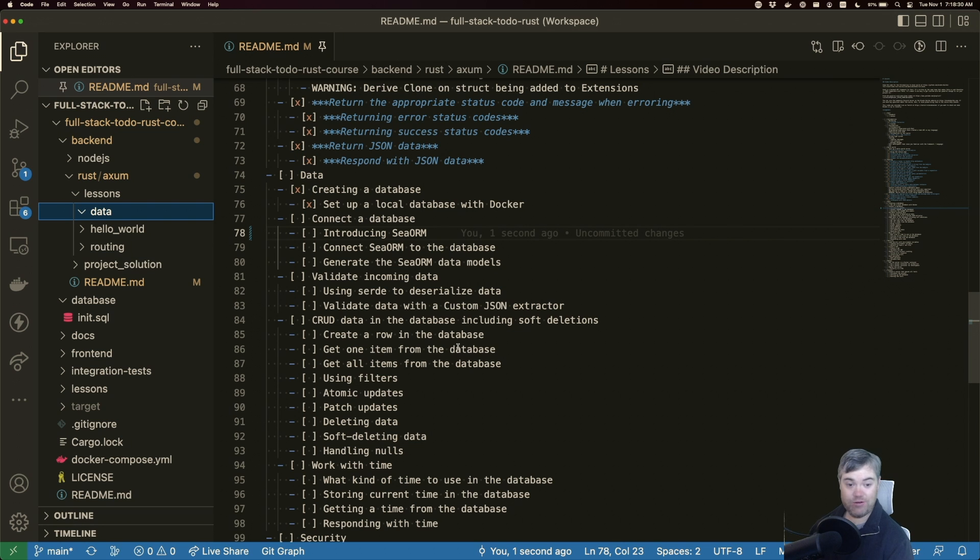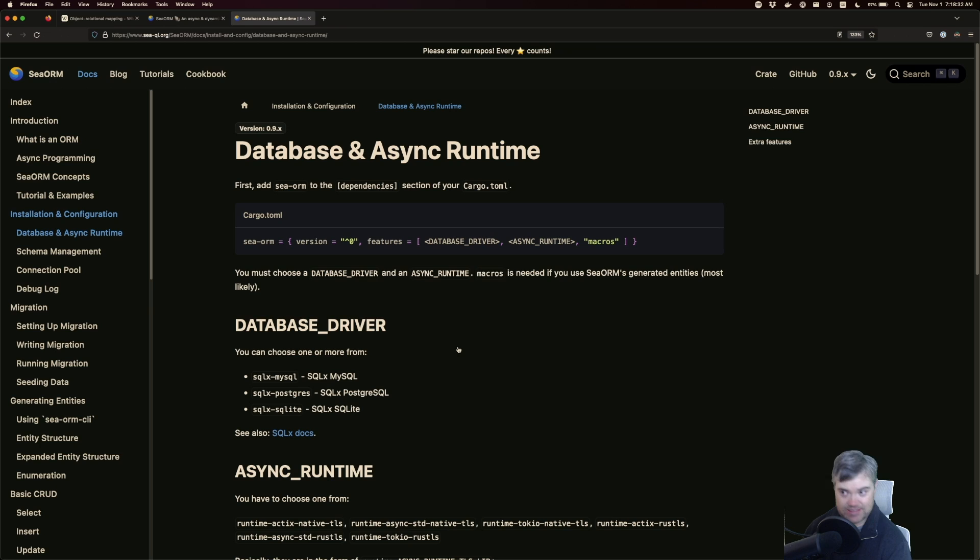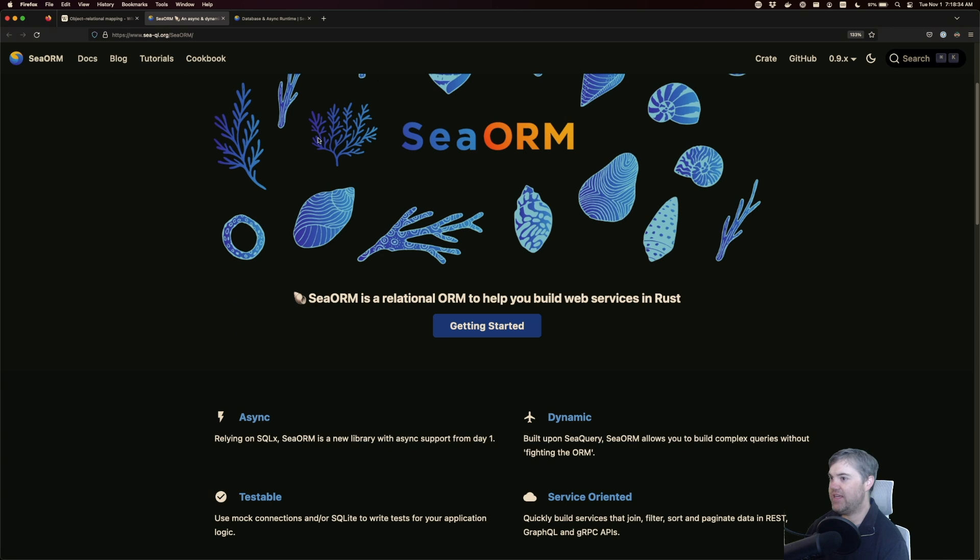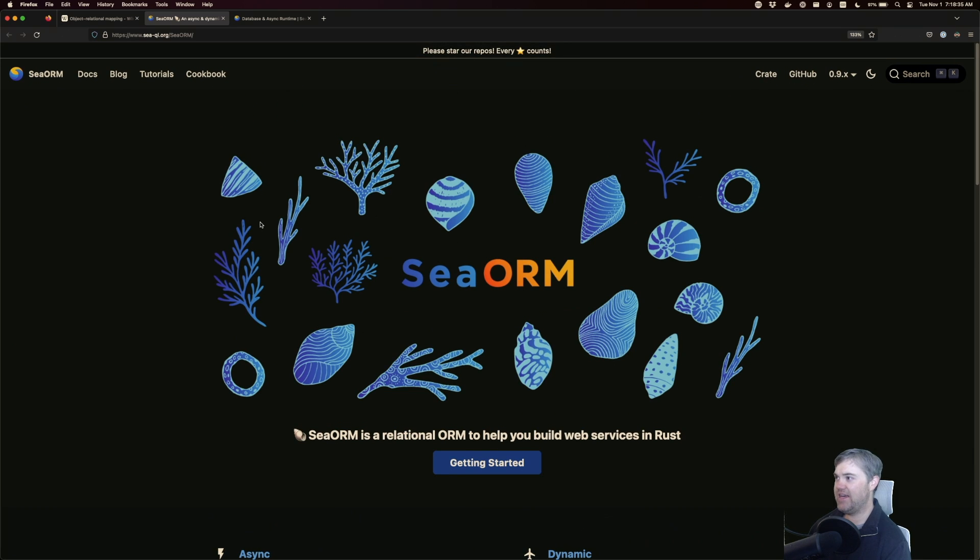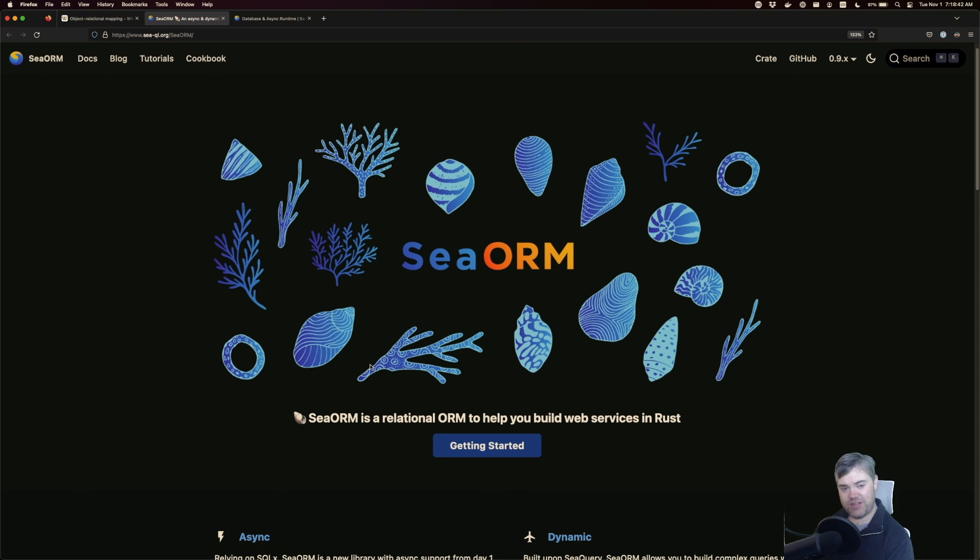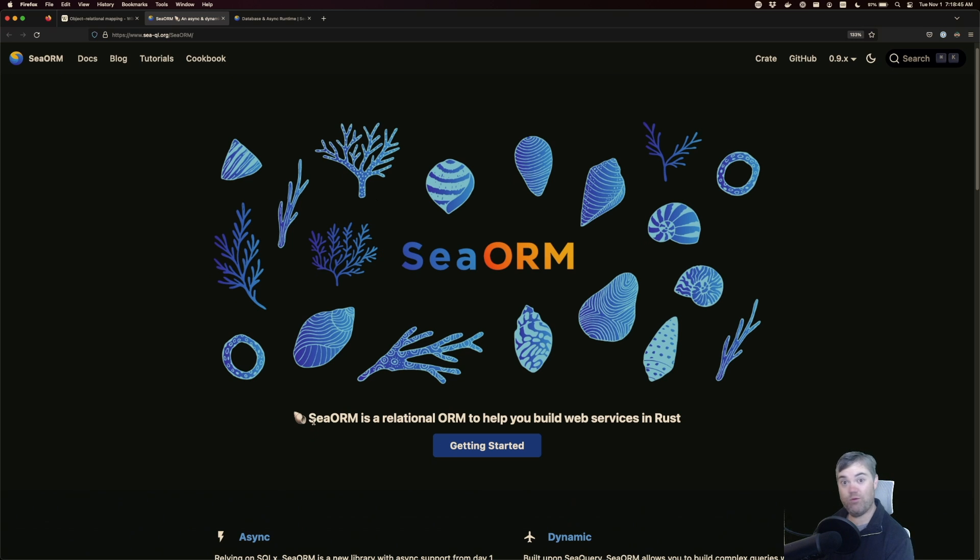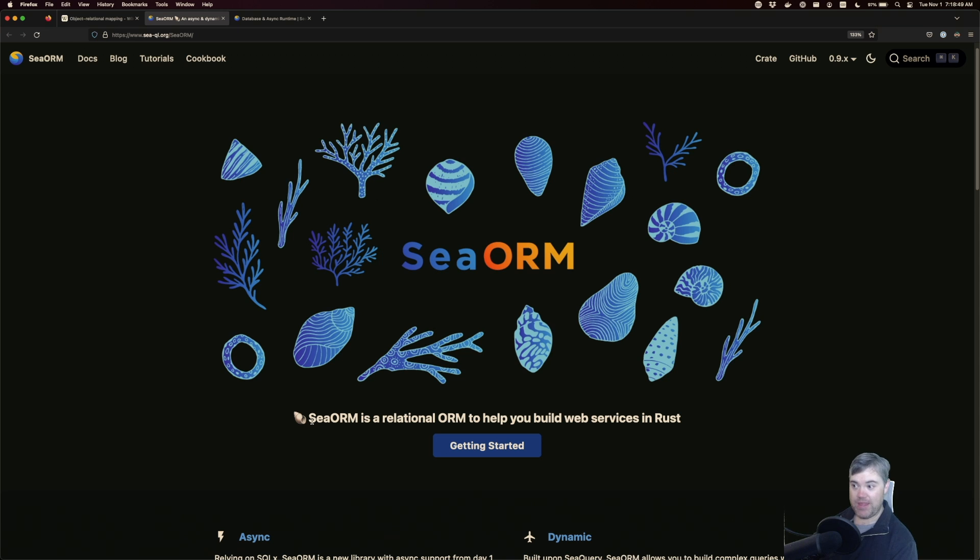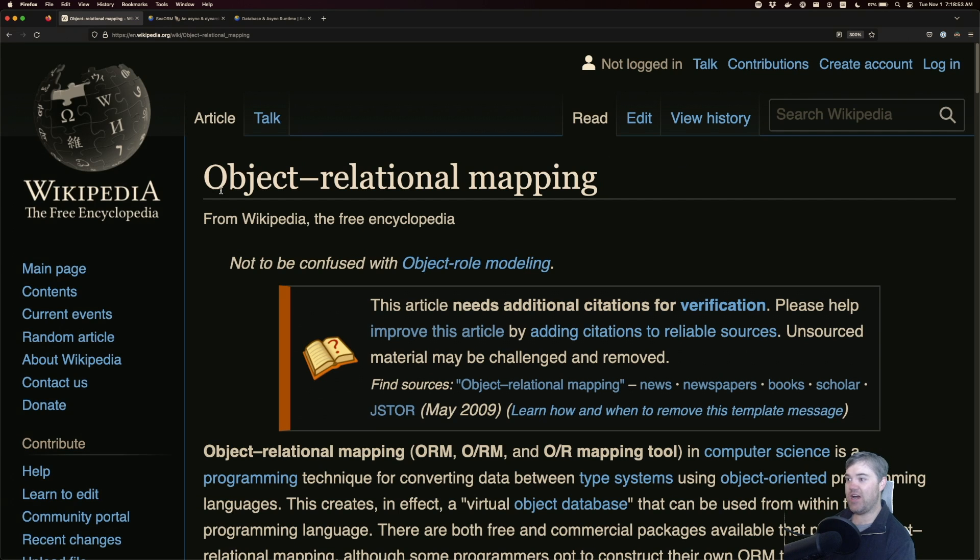Now, SeaORM's website is here at seaql.org. It's got a lovely logo and pretty good documentation for working with Axum and with any other back end frameworks. Now it is an ORM, so that stands for an object relational mapping.